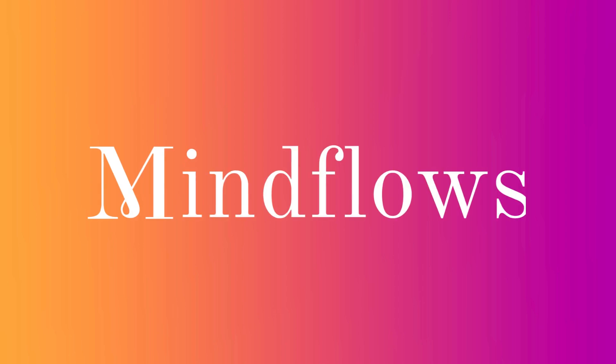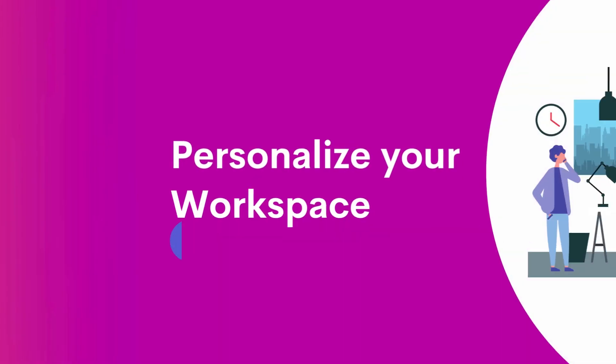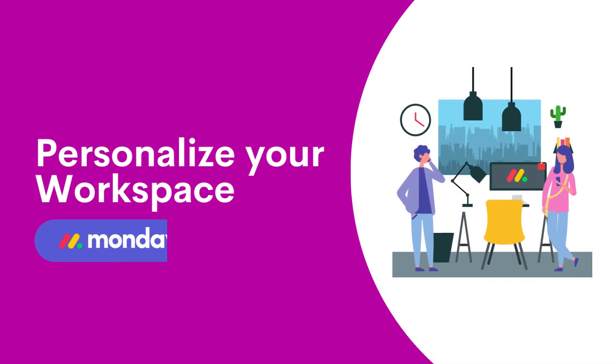Hi, welcome to Mindflows. Today we will learn how to personalize your monday.com workspace.